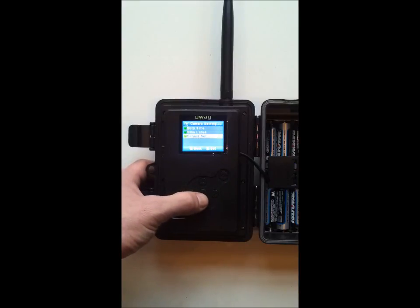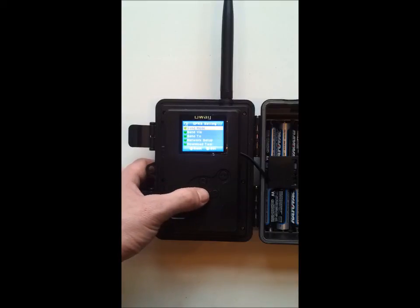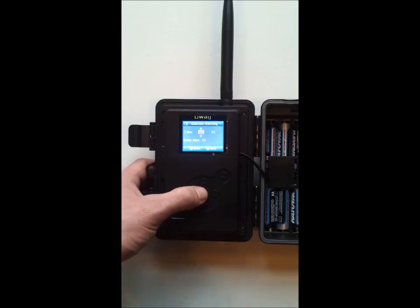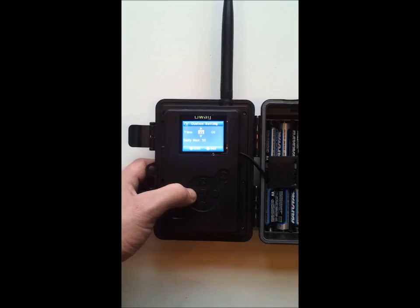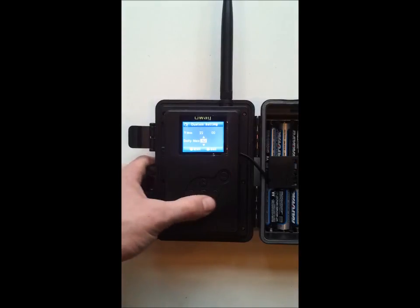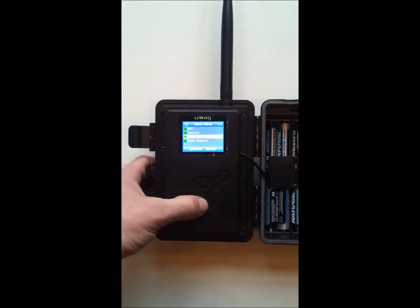Default set would bring your settings all back to the default set. From there we would go into our GSM setup. We have the send mode of instant. Customize is where you can at a certain time of the day it would send you 50 pictures, whatever you decide to customize there. Down center button saves.